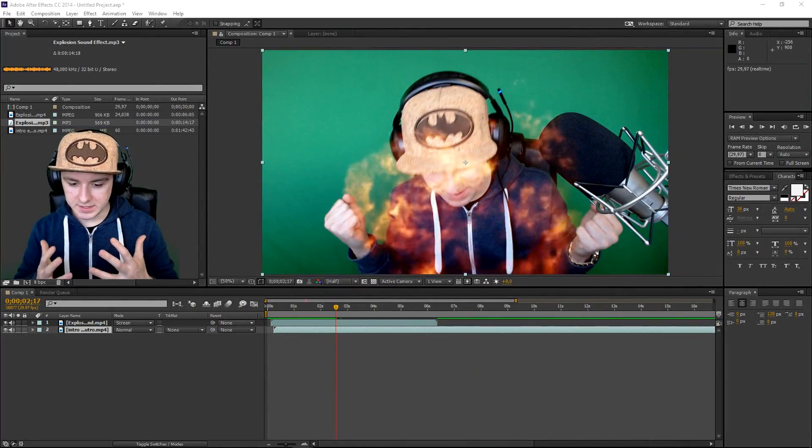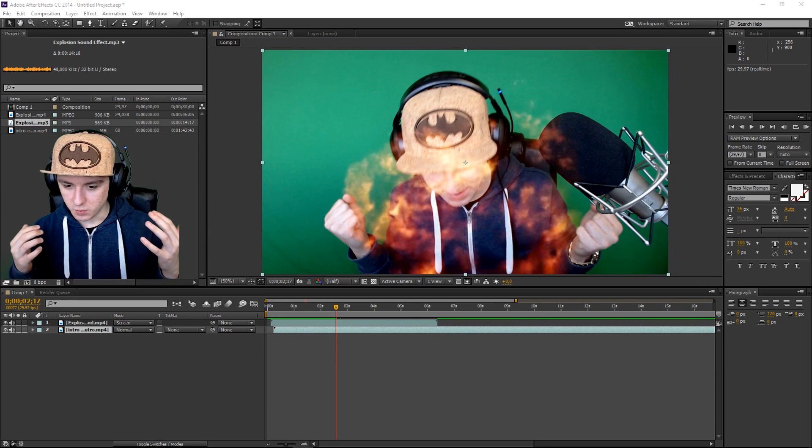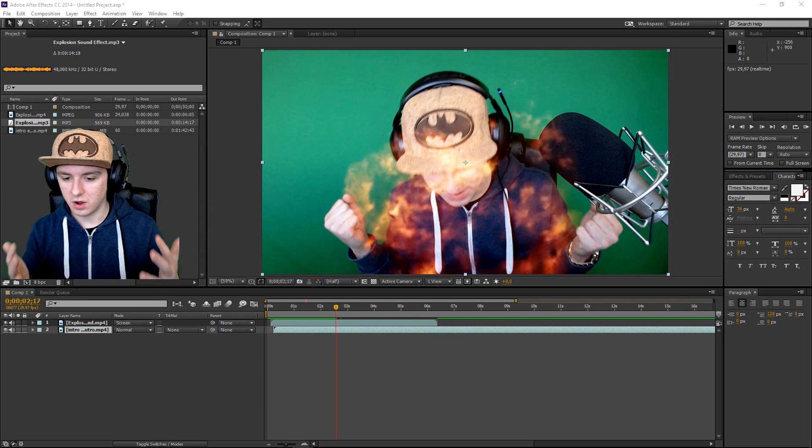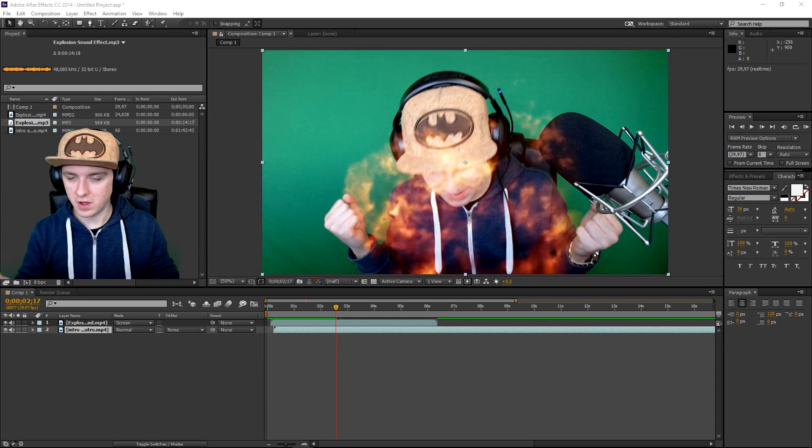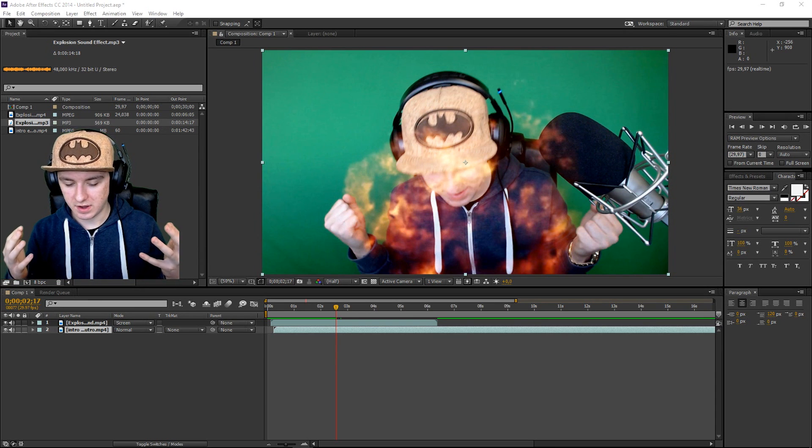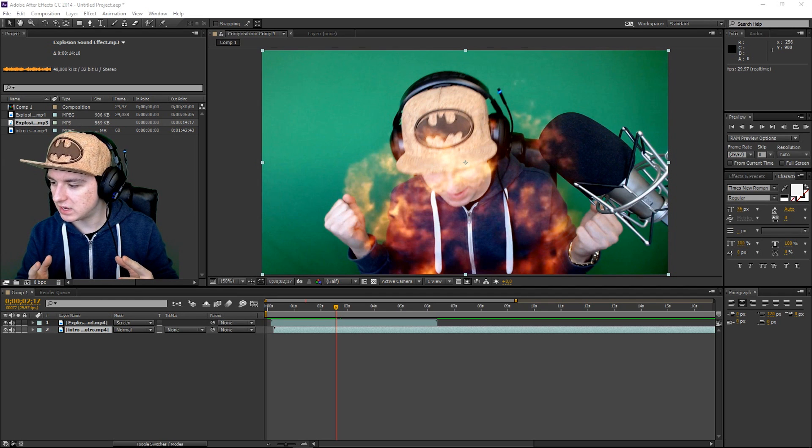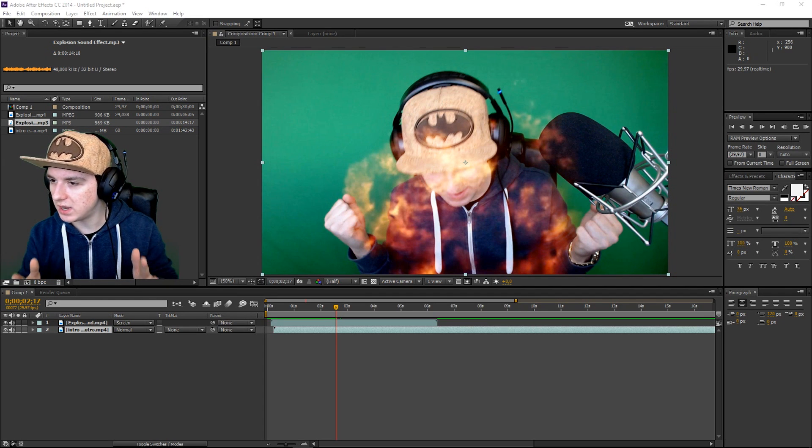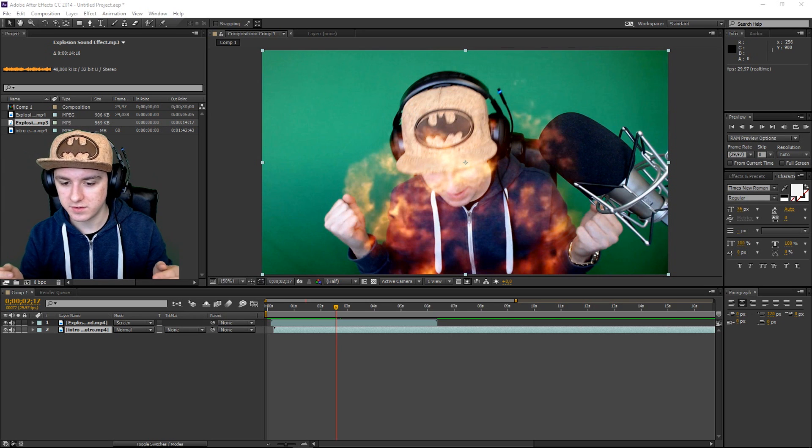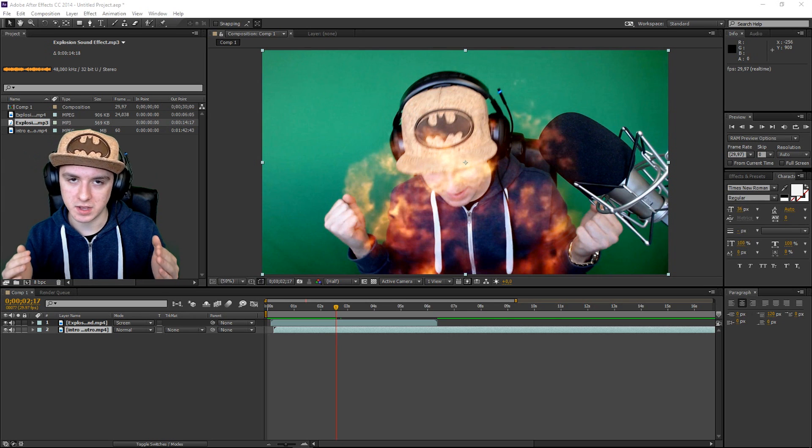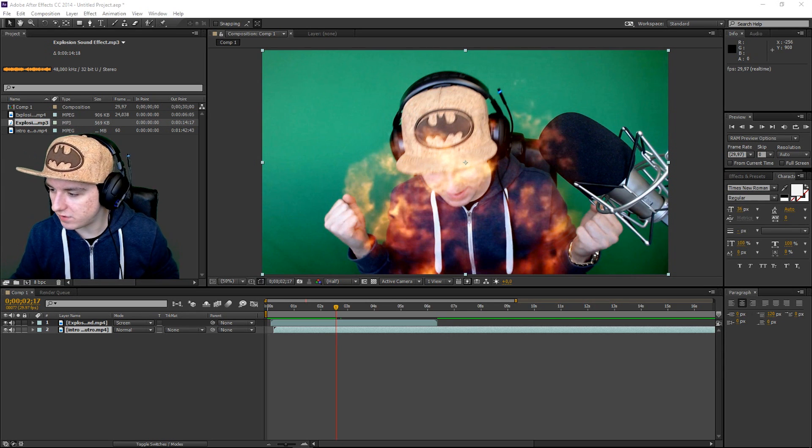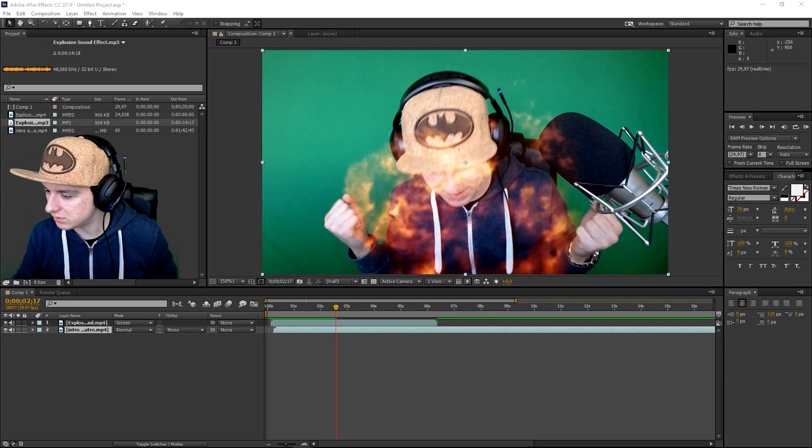Okay guys so as you guys can see we are on After Effects. And as you guys can see I have a really epic shot of me with an explosion, all that stuff. And I'm gonna show you guys how to render out this part properly, so you have a lot of render options.